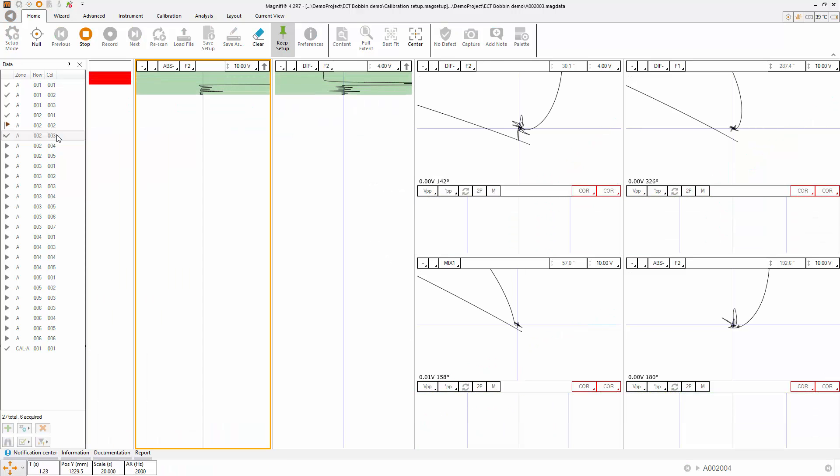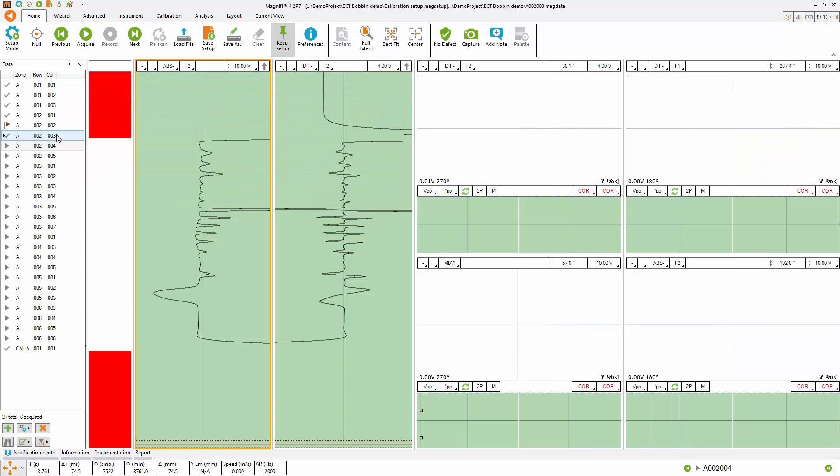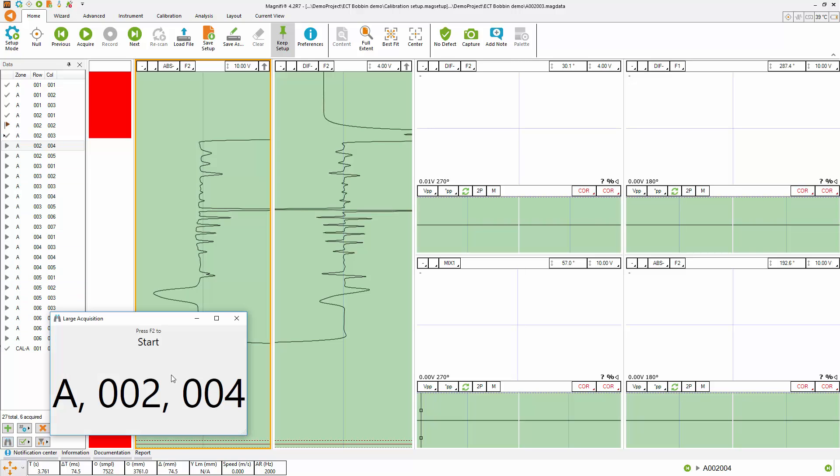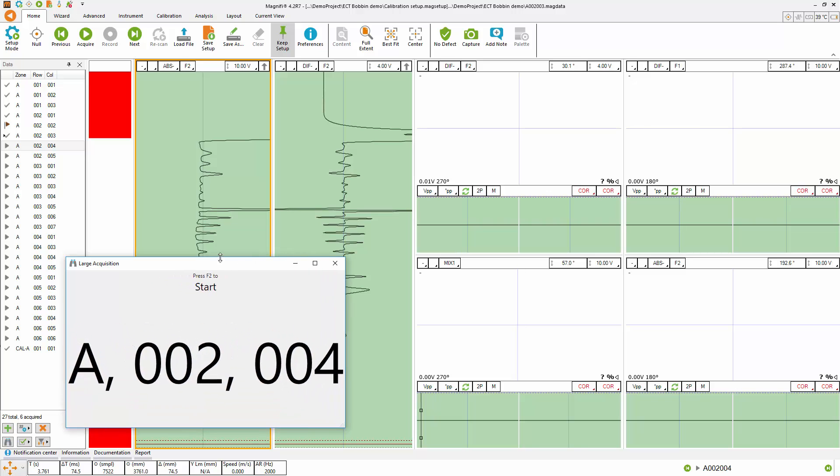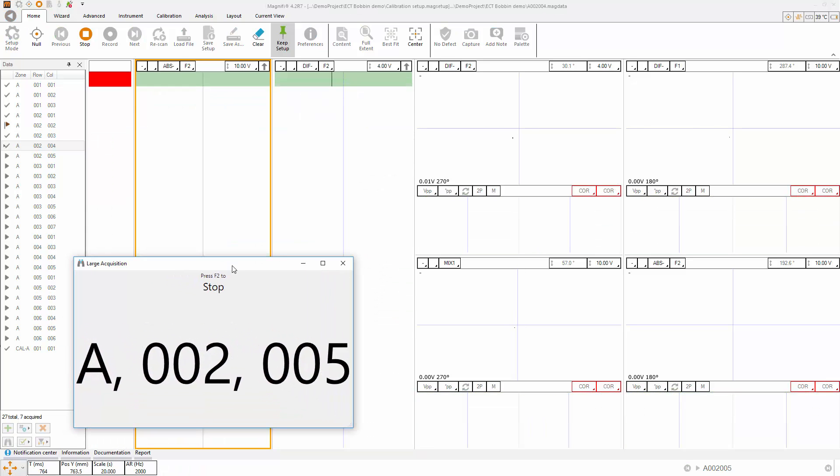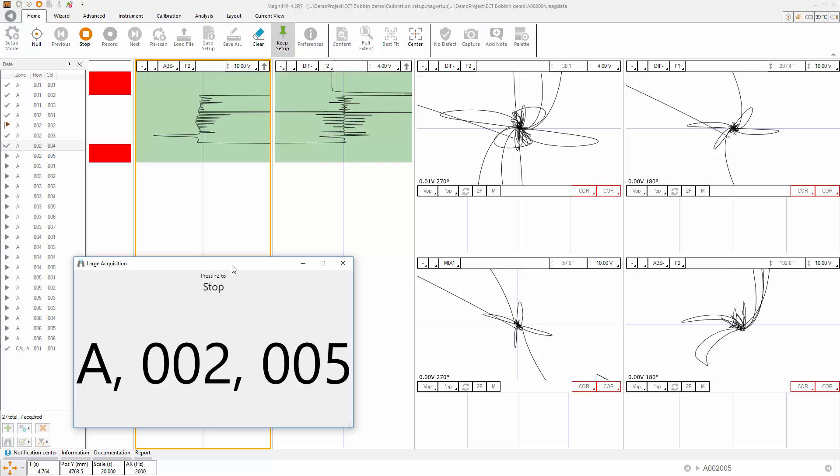If you are alone doing the acquisition, you might want to see the file name in bigger digits. Activate the large screen display to help you with your data acquisition.